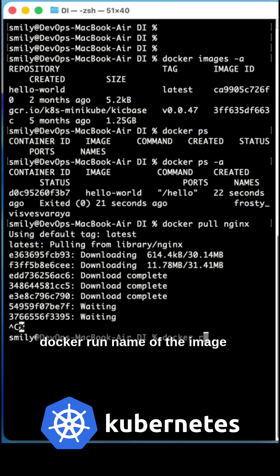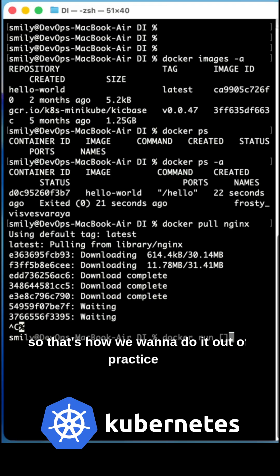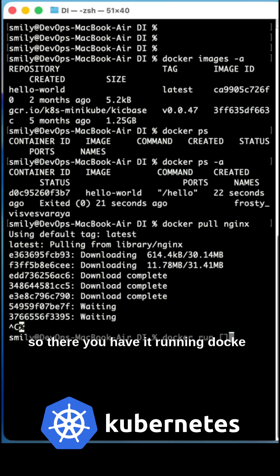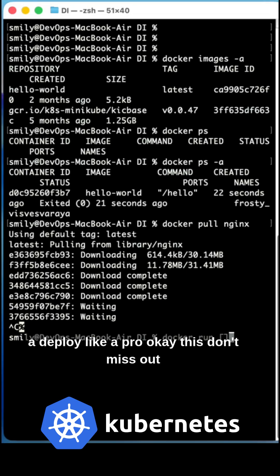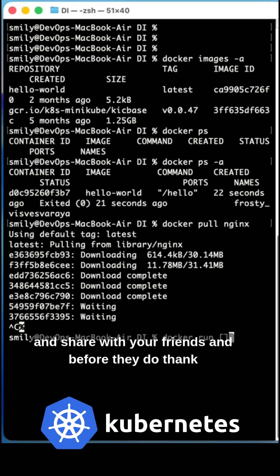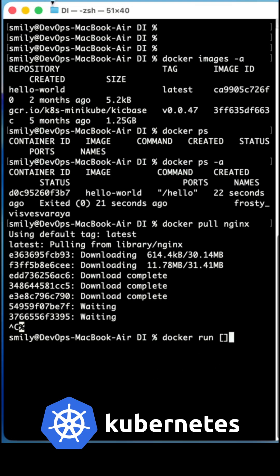And once it is ready, I'm skipping this. Docker run name of the image. That's how you want to do with the Docker. Practice there you have it. Running Docker containers without the Kubernetes domain, so you are now equipped to deploy like a pro. Okay, don't miss out and share with your friends. And before they do, thank you.